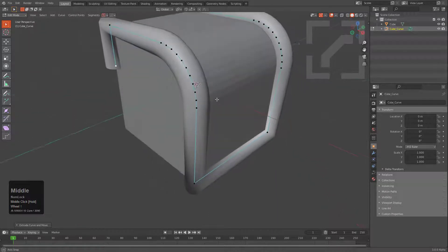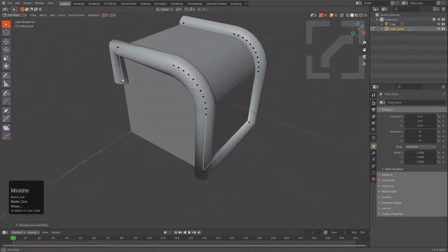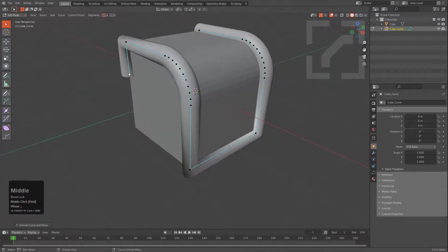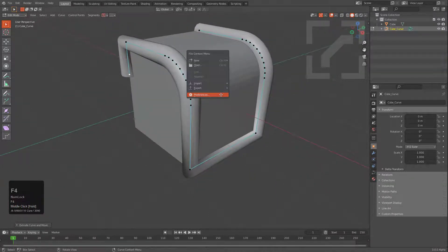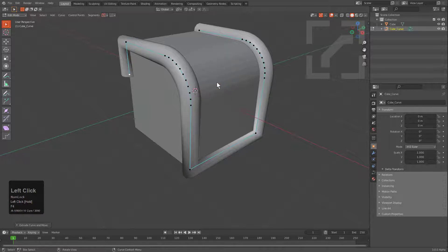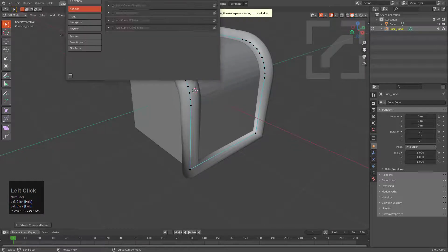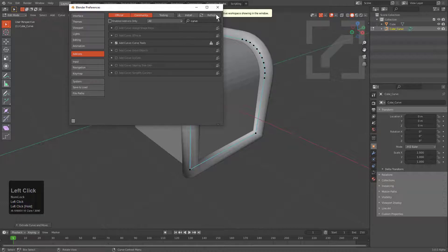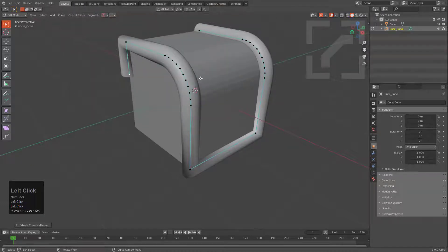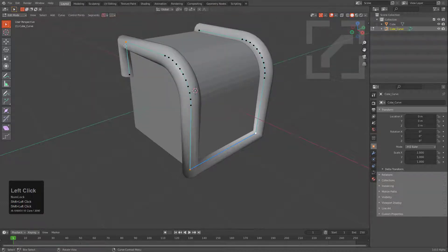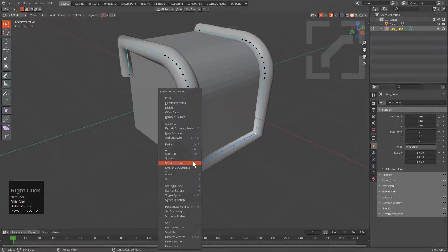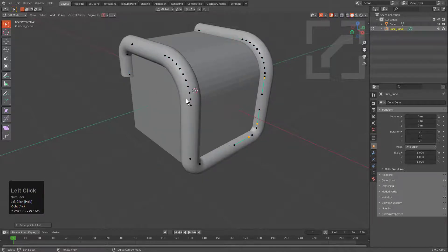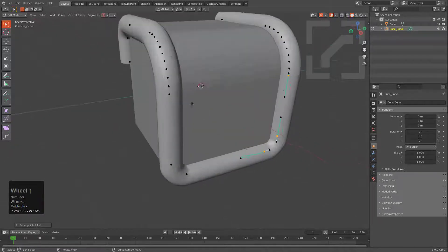And this is where some of the built-in add-ons of Blender can come in handy. For example, if we press F4 and go into preferences, by searching for Curve, you can enable something called Curve Tools. When you have Curve Tools enabled, it allows you to select points on the vertices of a curve, right-click, and have an option for something like Fillet. And by filleting it...